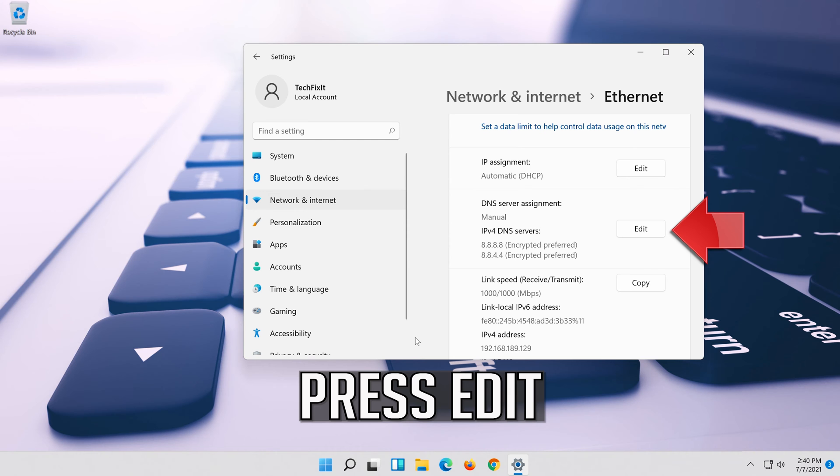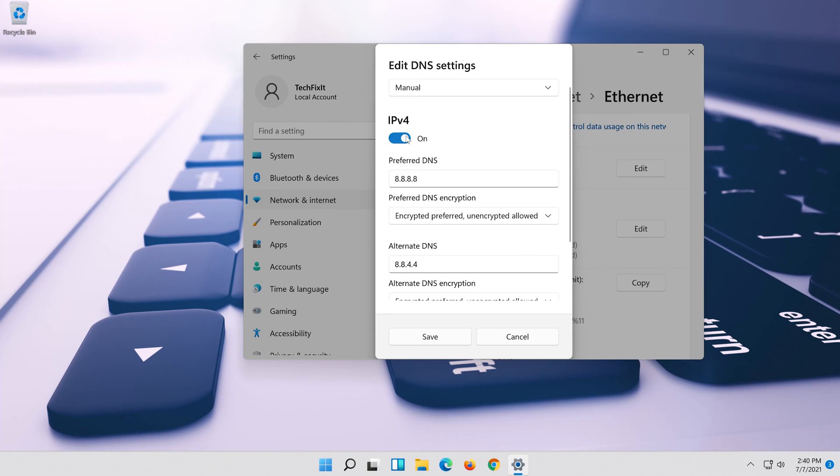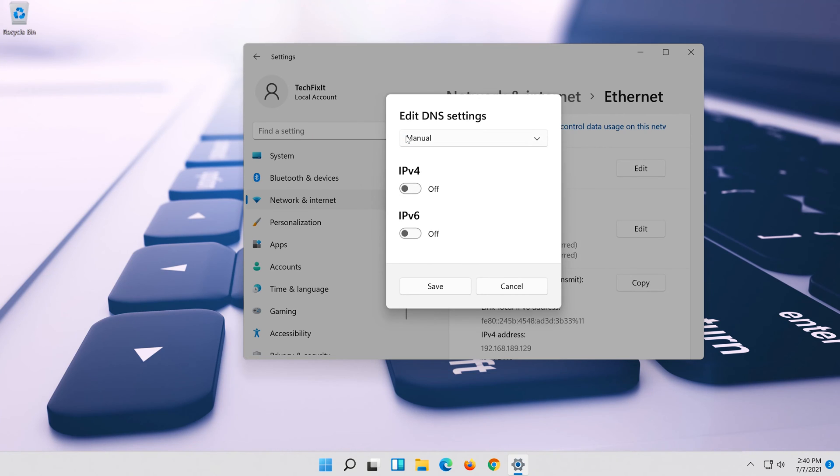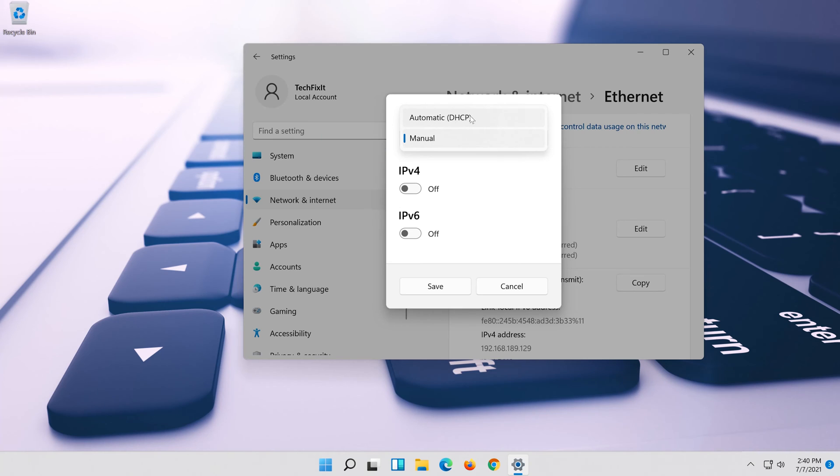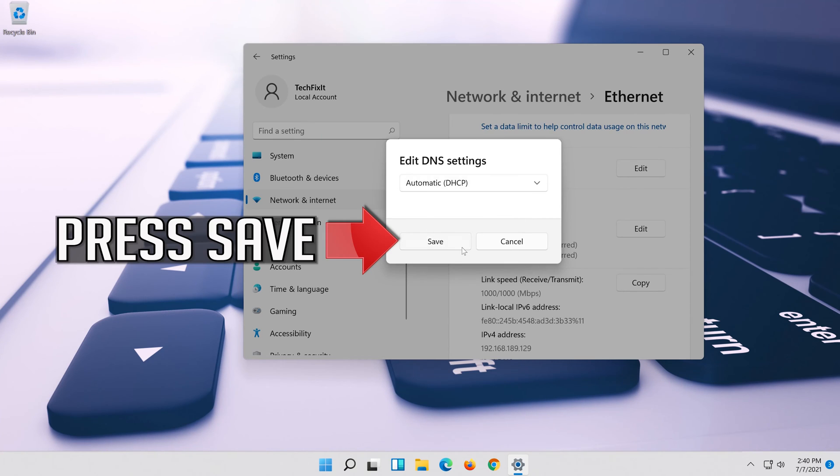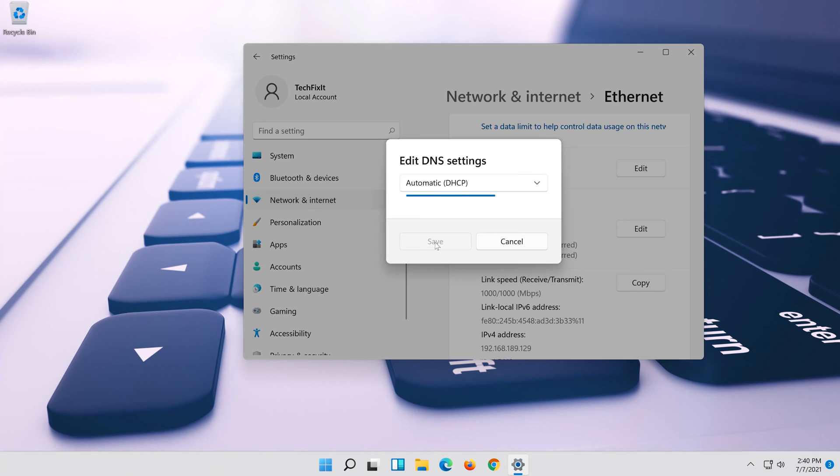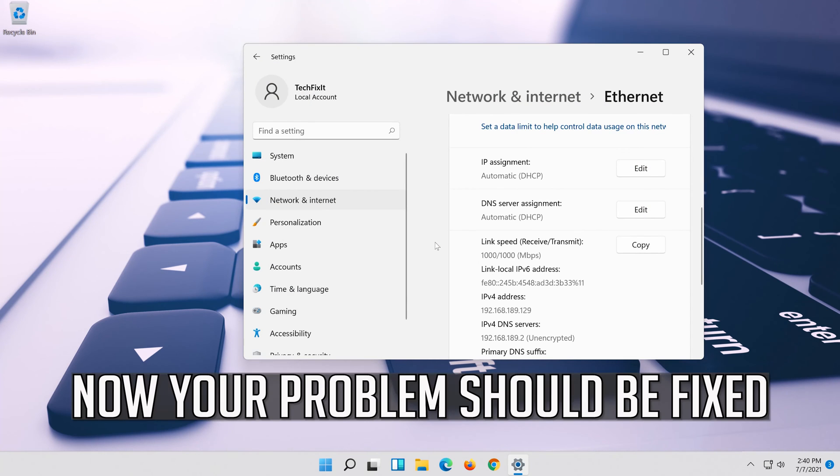If you want to undo the changes, press edit. Disable IPv4. In manual select automatic. Press save. Now your problem should be fixed.